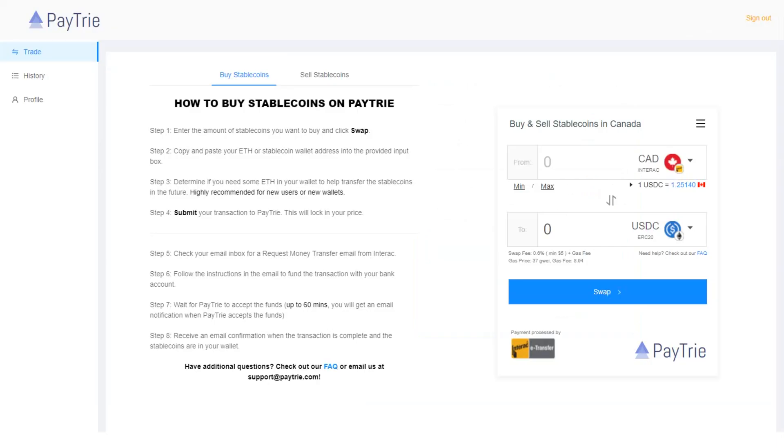After logging in, you see this screen: buy stablecoins menu and sell stablecoins menu. Buy stablecoins menu is used to deposit funds to Binance and sell stablecoins menu is used to withdraw funds from Binance.